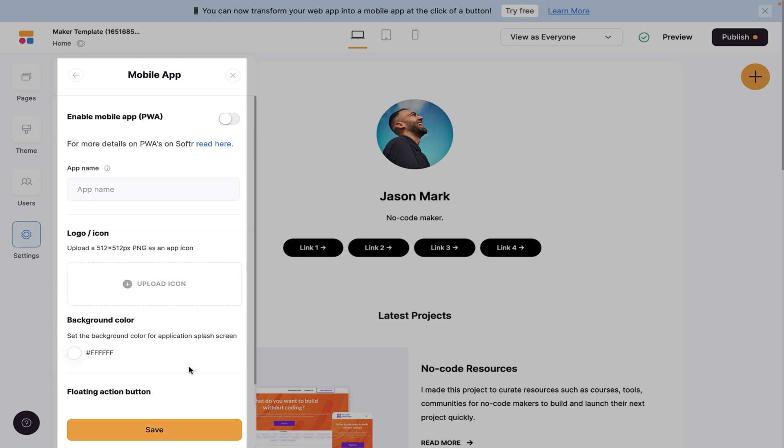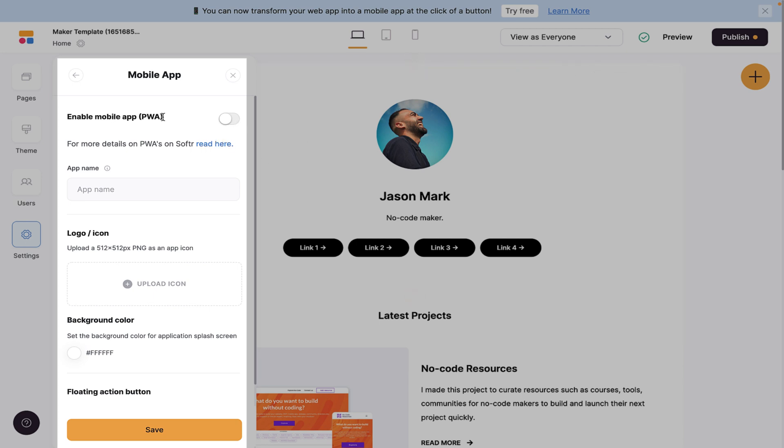After we do that, we can click enable PWA and save it. And that's how easy it is to use this new feature in Softer.